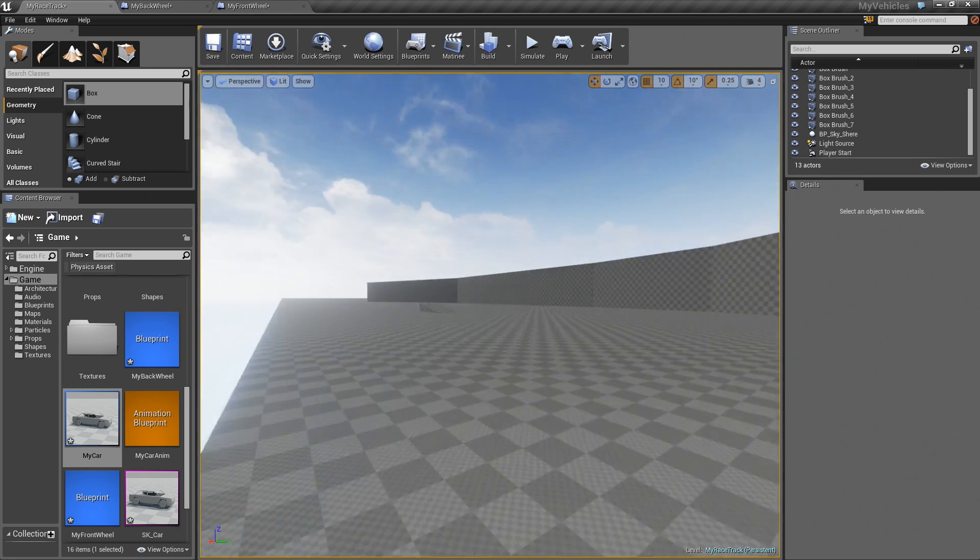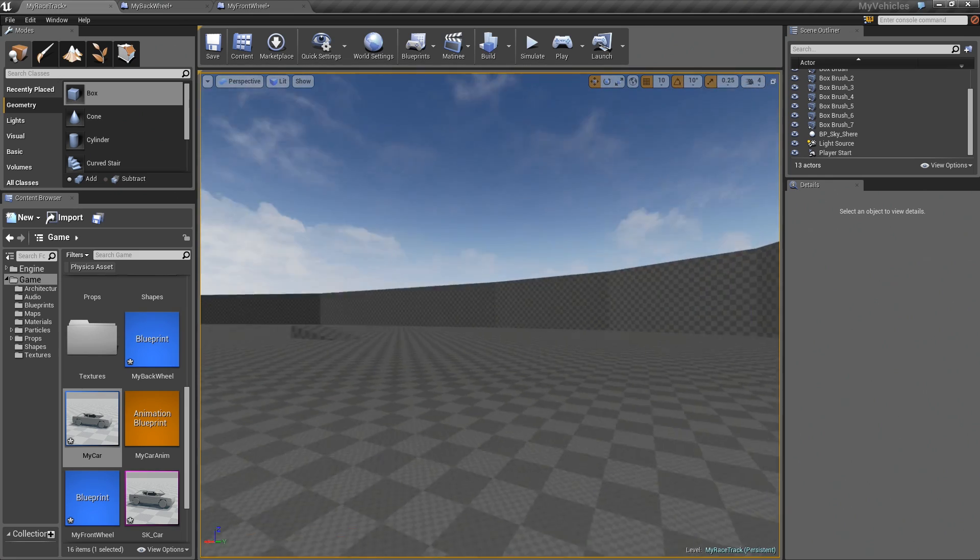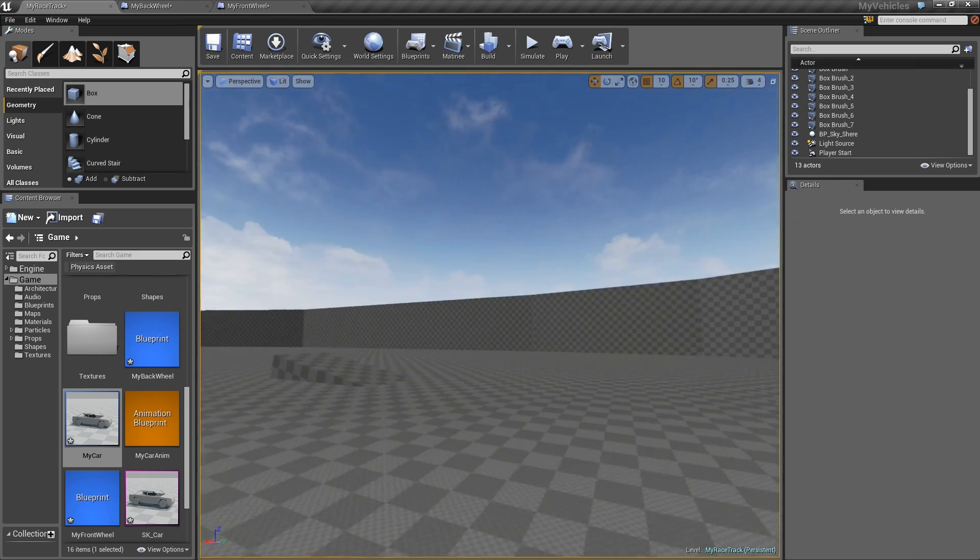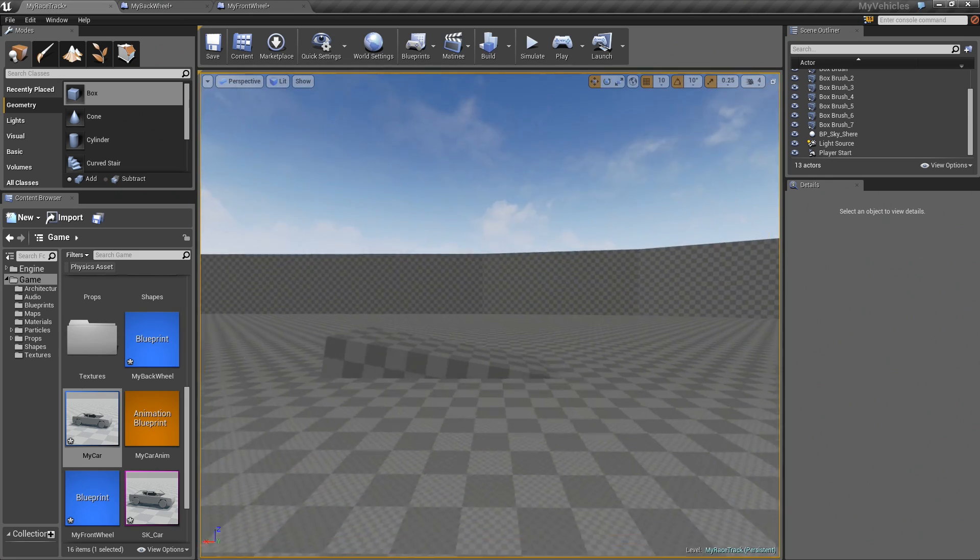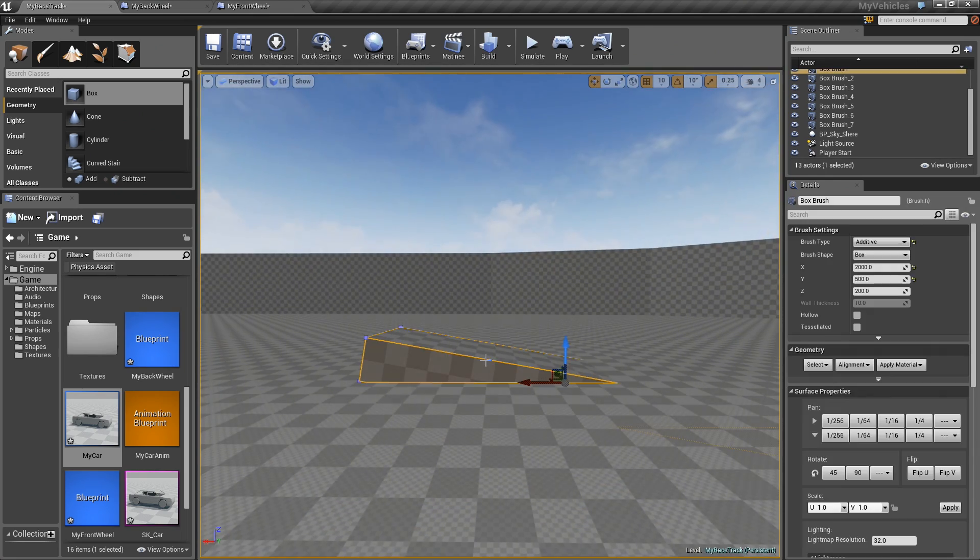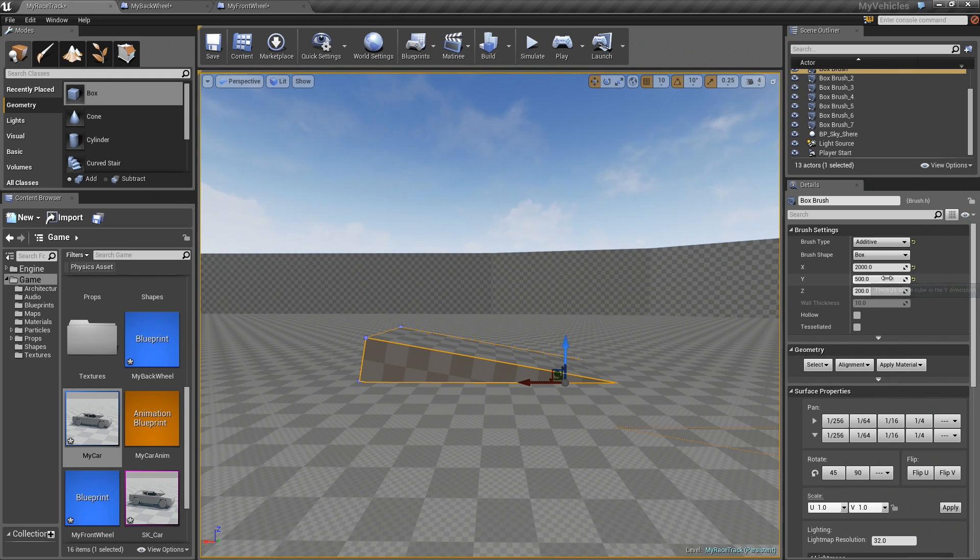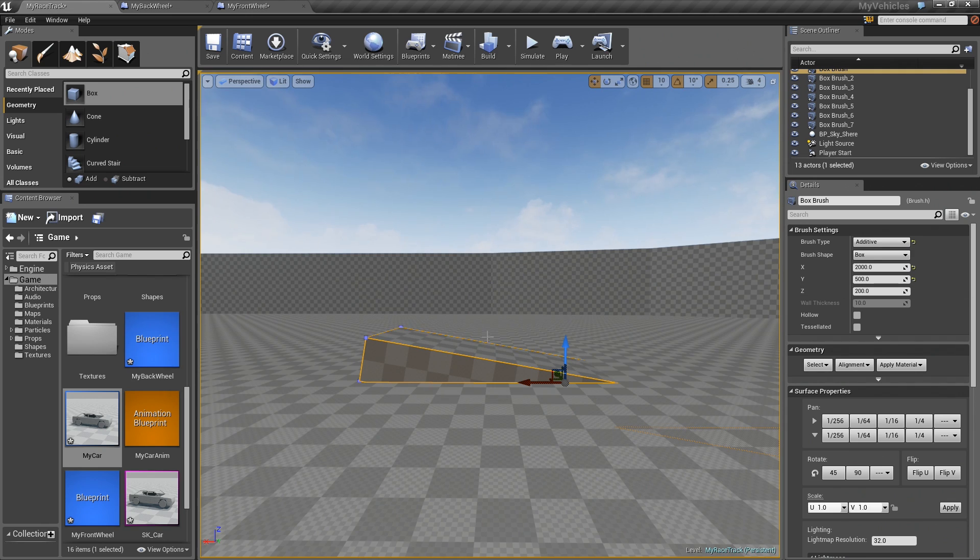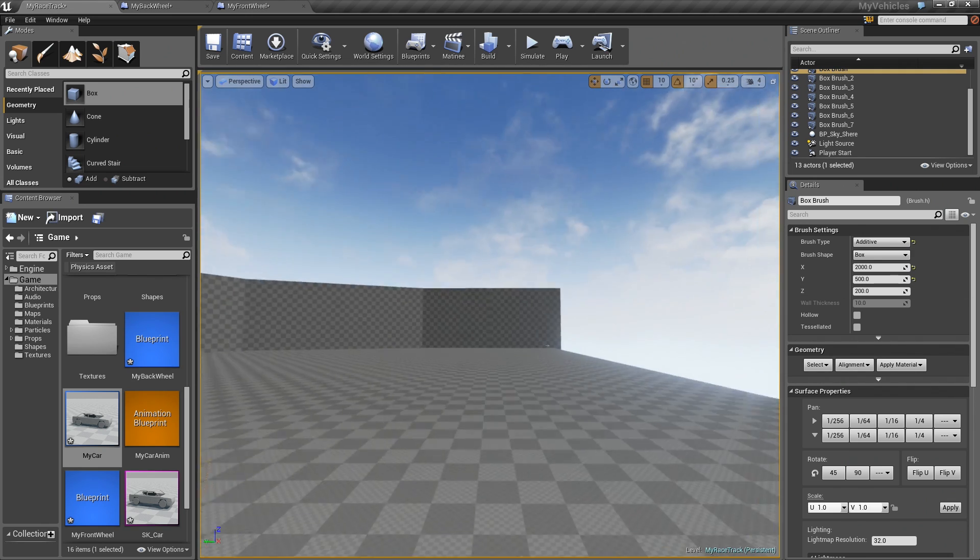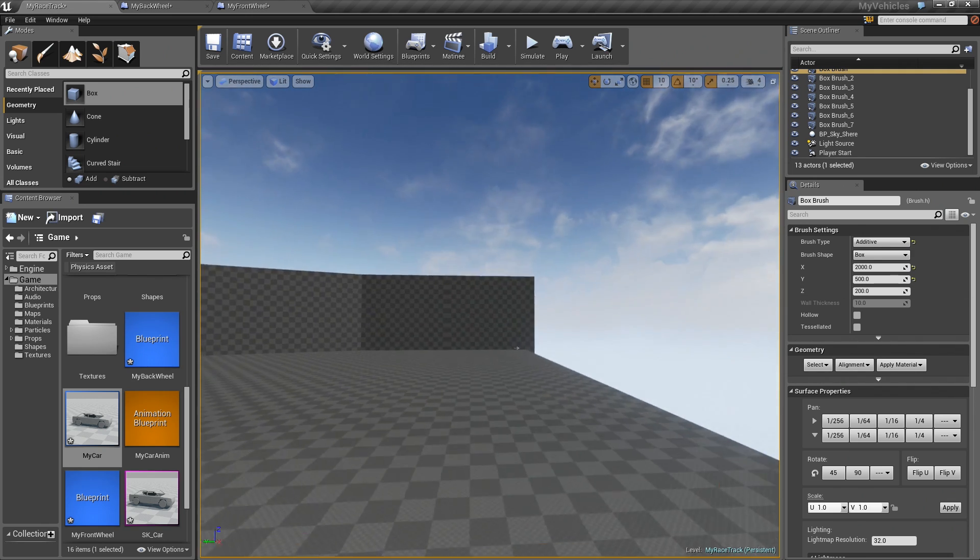Another thing is, in between the tutorial videos, I just added this little ramp here. So this is just a BSP box, which is 2000 in the X, 500 in the Y, and rotated 10 degrees. But we'll get to that in a little bit.